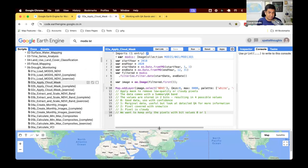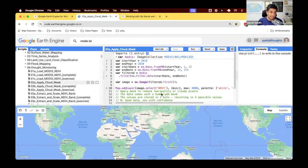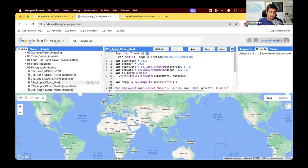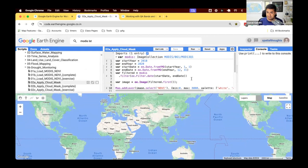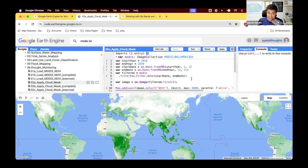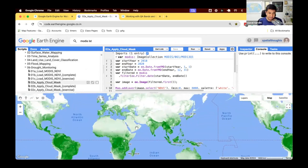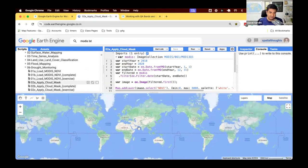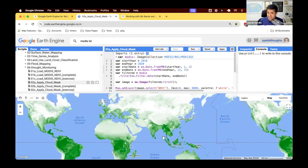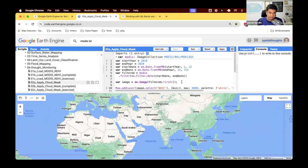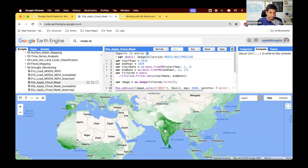Let's start with the script 2A. We have been working with the MODIS vegetation indices data set. This is a data set which is a 16-day composite created from the MODIS data, and you have 250 meter resolution NDVI and EVI bands.